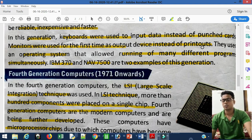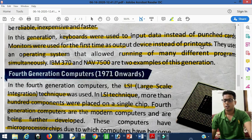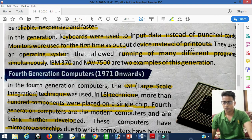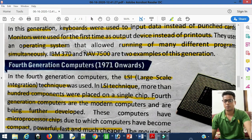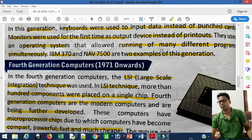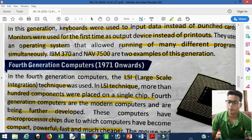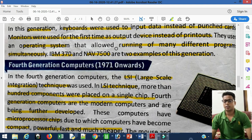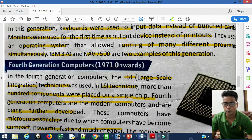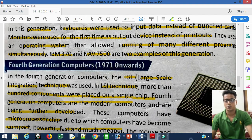In first and second generation computers, printouts were used for output. But in the third generation, for the first time a monitor was used as an output device. An operating system was also used, which could execute many different programs at a particular time. Examples of third generation computers are IBM 370 and NAB 7500.